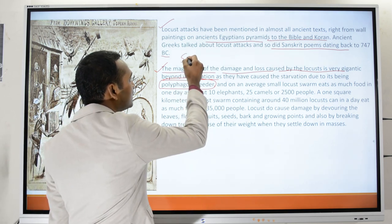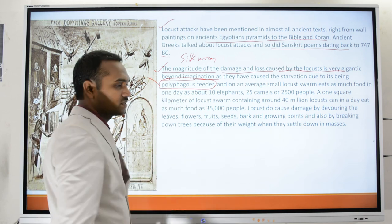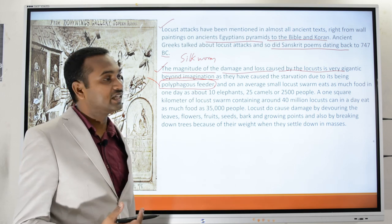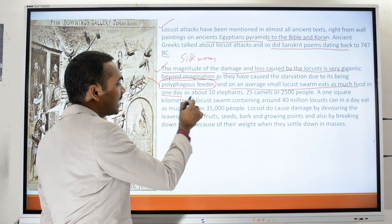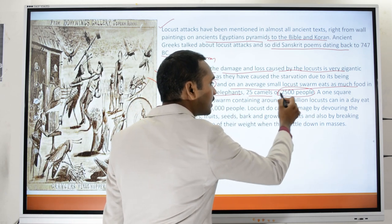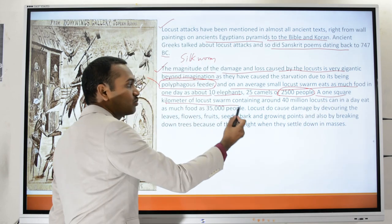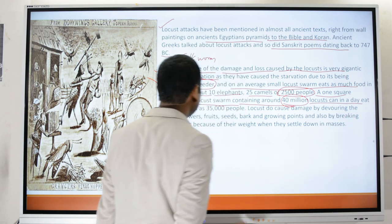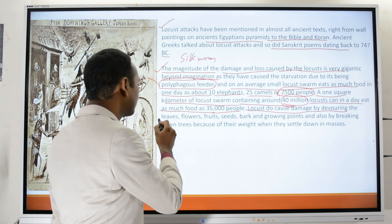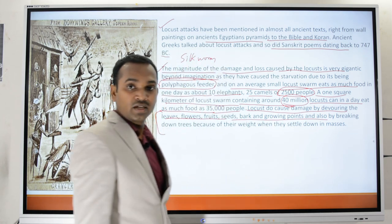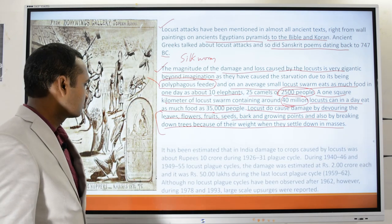Locusts are polyphagous — voracious feeders. On average, a small locust swarm eats as much food in one day as about 10 elephants, 25 camels, or food sufficient for 2,500 people in a single day. A one-square-kilometer swarm containing about 40 million locusts can in a day eat as much food as is eaten by 35,000 people. Locusts damage leaves, flowers, fruits, seeds, bark, and growing tips of plants, and break down trees with their weight.